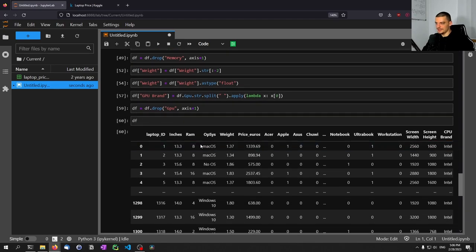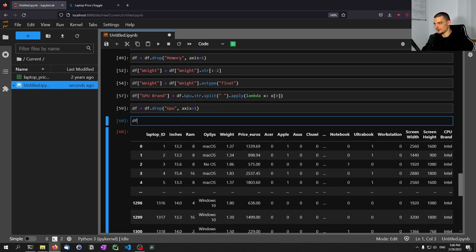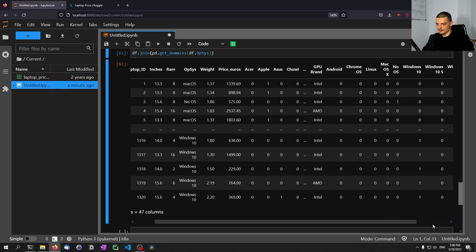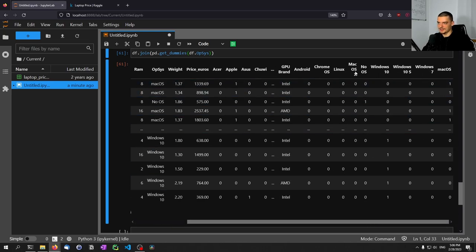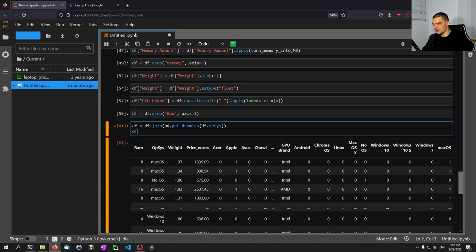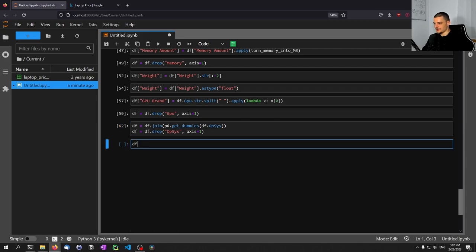Then we have only the operating system, which we easily one-hot encode. So df = df.join(pd.get_dummies(df['OpSys'])). We get Mac OS, Windows, No OS, Mac OS X, Chrome OS, Linux, Android — all binary encoded. Then we take this into df and say df = df.drop('OpSys', axis=1). There we go — now we have all these features.